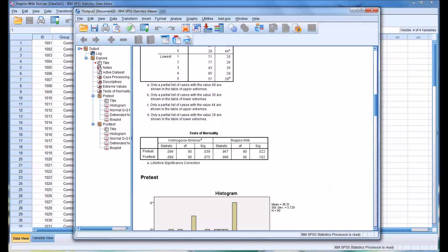Therefore, we would reject the null hypothesis and we would presume there is a statistically significant difference between the pretest and the normal distribution, and therefore presume that the pretest scores are not normally distributed. So in this case, we reject the null hypothesis and presume the pretest values are not normally distributed.